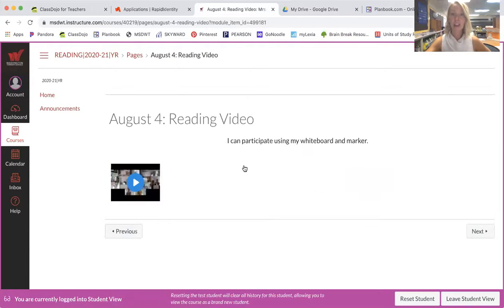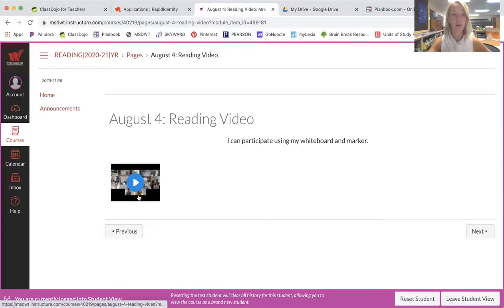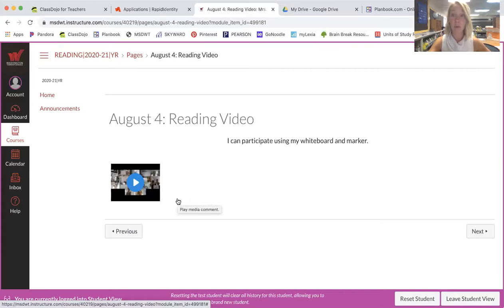Once they click here they can see what did we work on today. I can participate using my whiteboard and marker. If they click here they will be able to watch the video of me teaching that lesson from earlier in the morning.